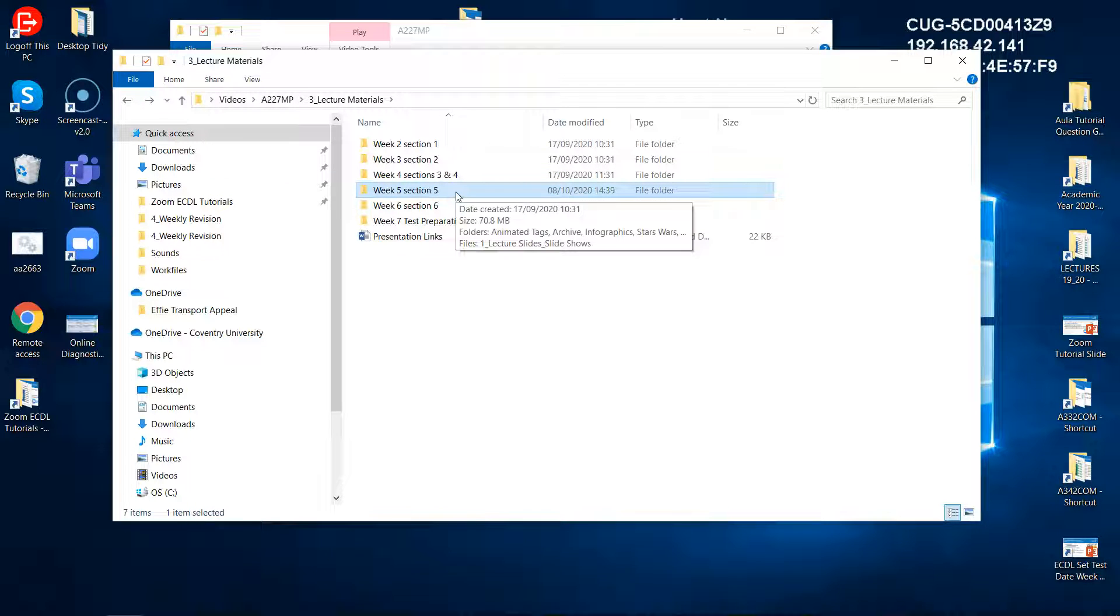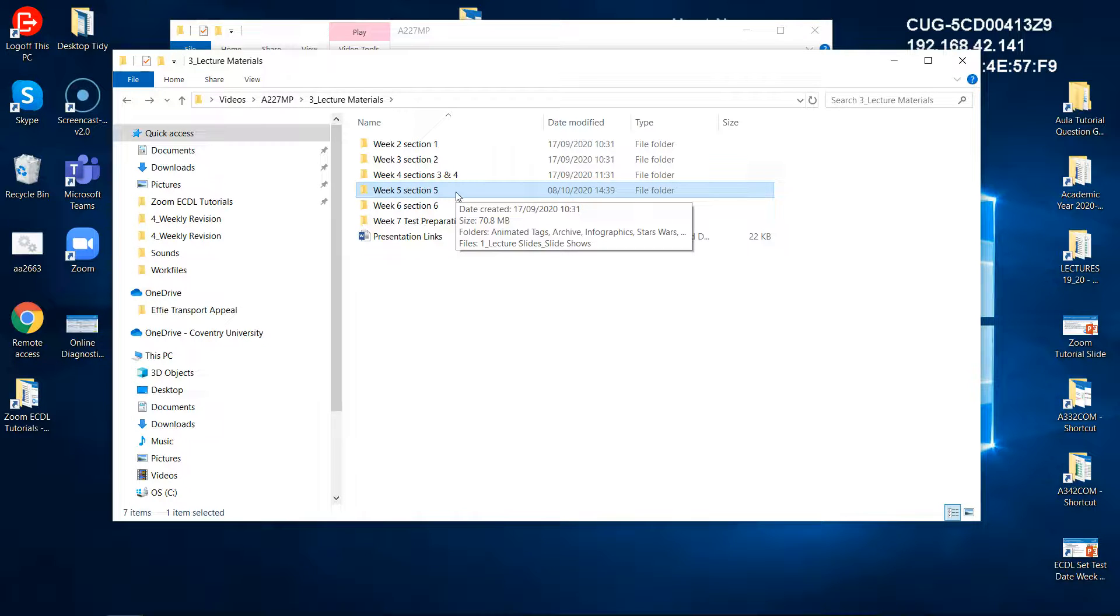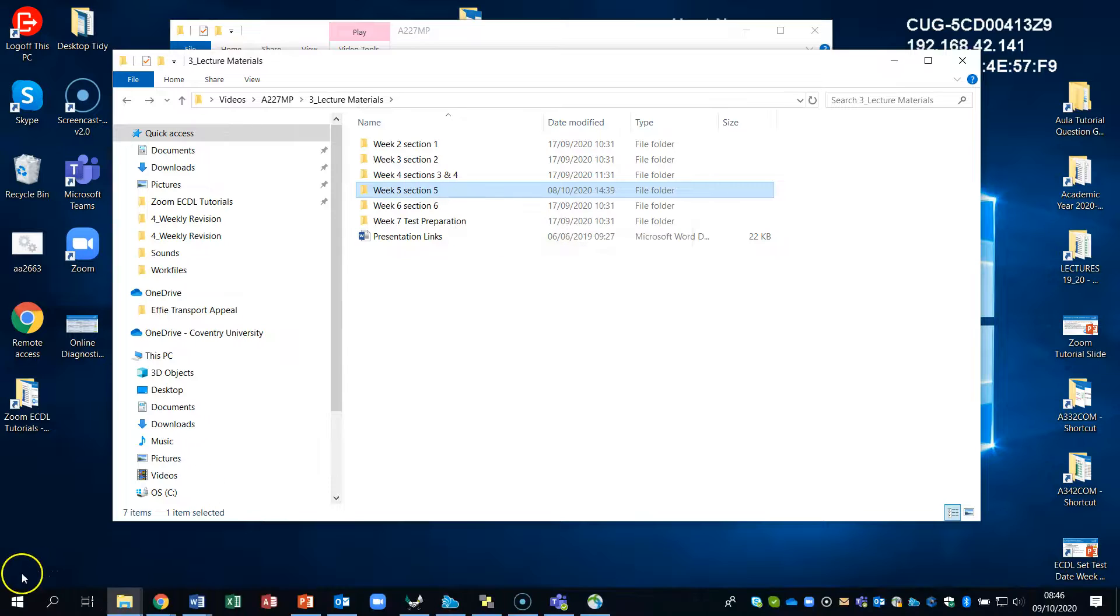I'm going to be doing the weekly revision that goes with section five next. So I'll catch up with you on those weekly revision questions. Thank you.